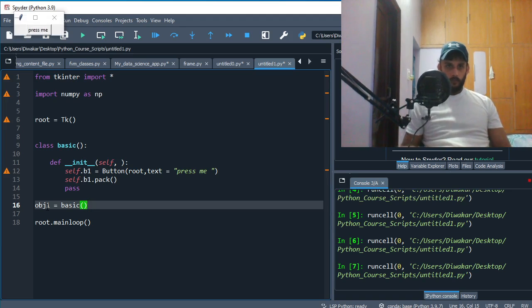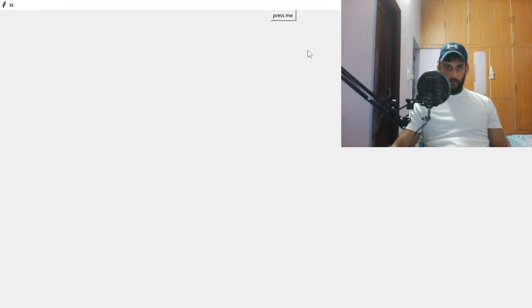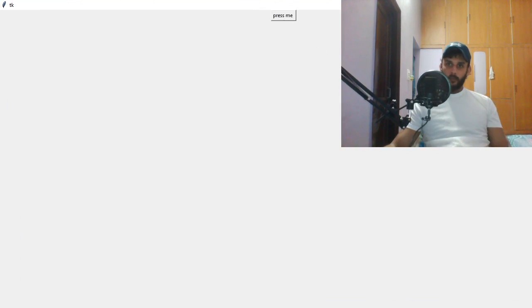If we run this now, you see - I don't know if it's visible, let me just make it bigger - there you see, there is 'Press Me'. So this is how you make buttons and put them on your application.